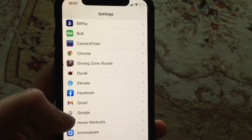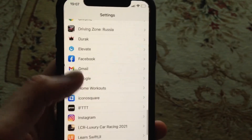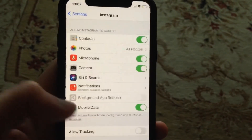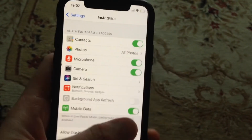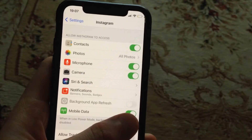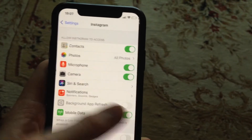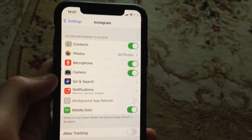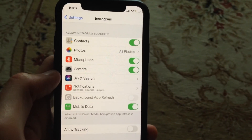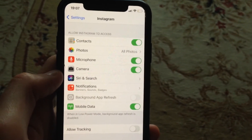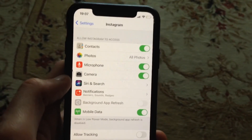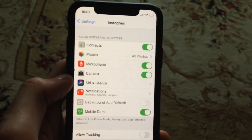For fixing it, first thing just go to the Settings. In the Settings you need to find Instagram, and here you need to enable mobile data or cellular data. Just enable this option so you can use Instagram with your cellular data.